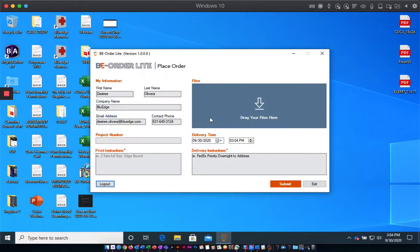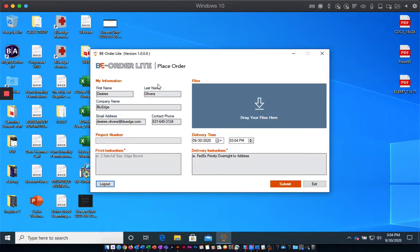Once you've logged into your Be Order Lite account once, the next time you open the app, you will automatically be logged in with all of your information filled out.